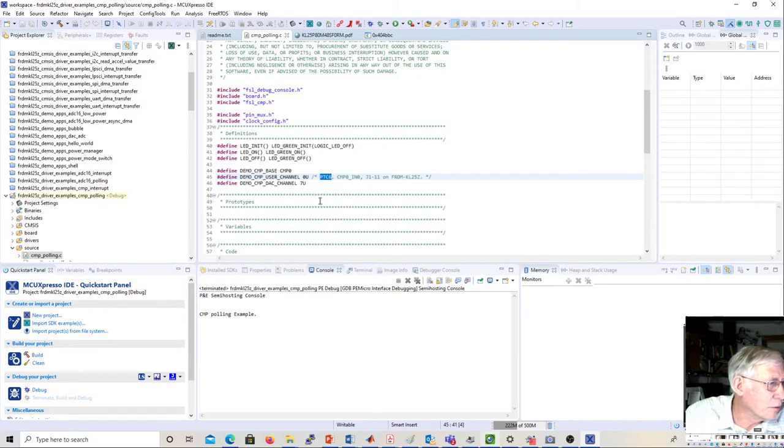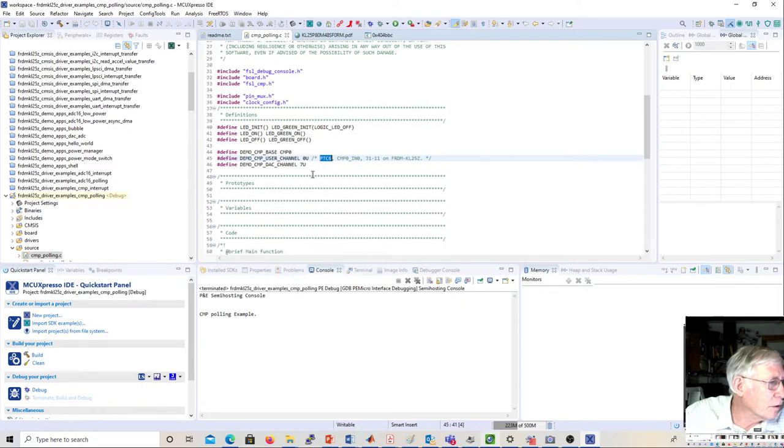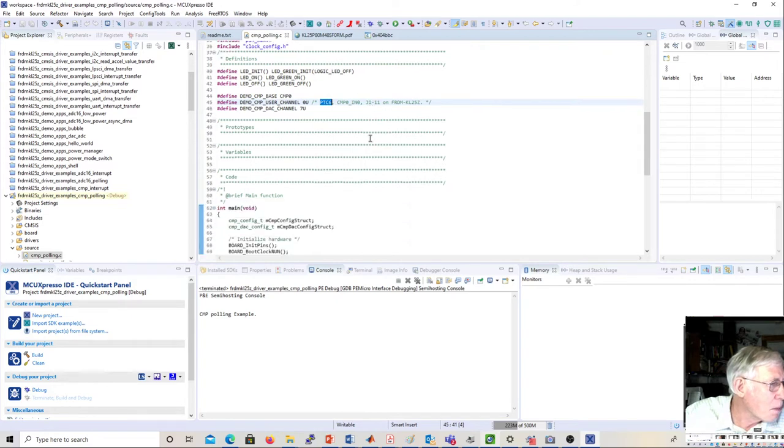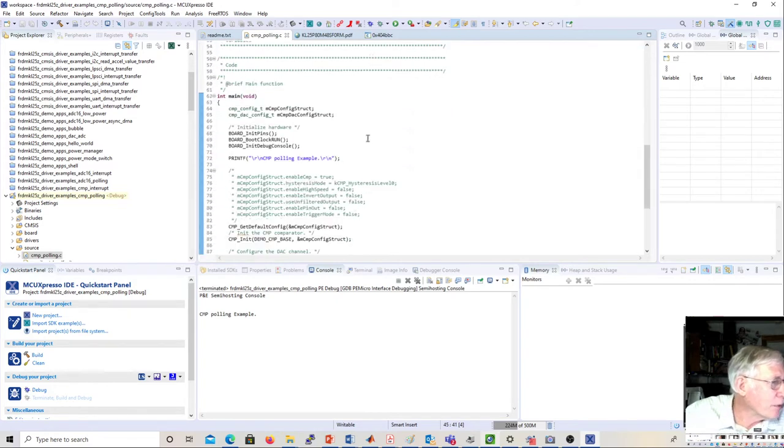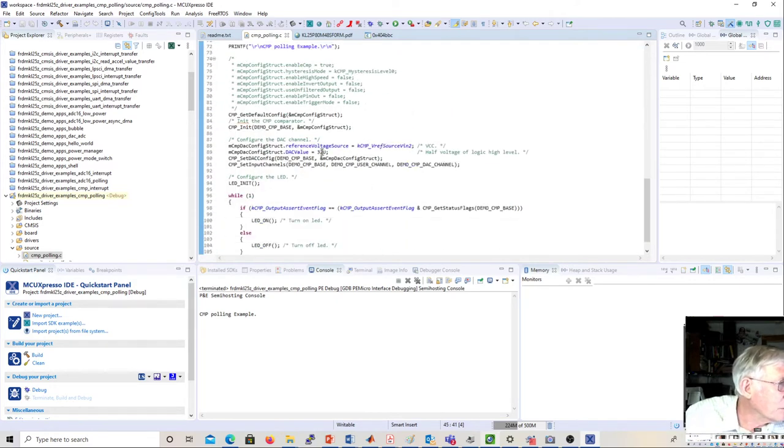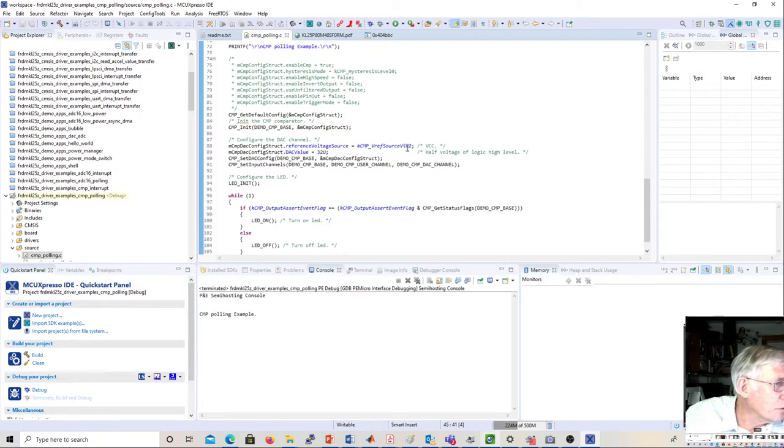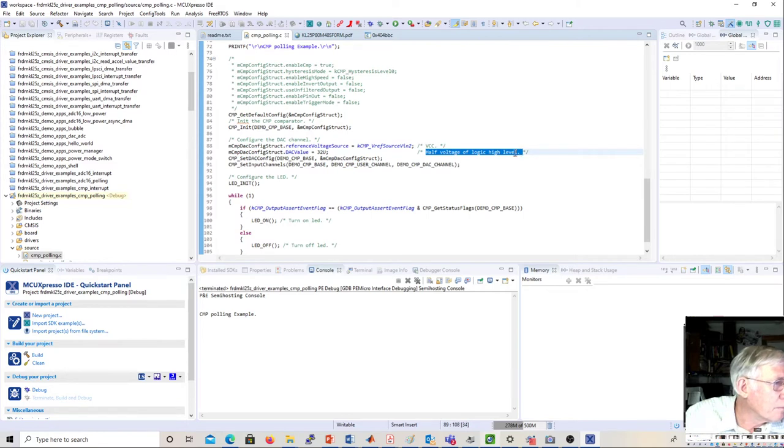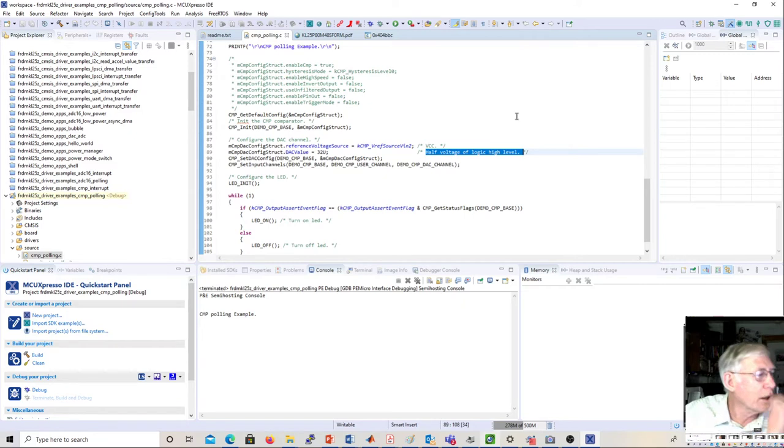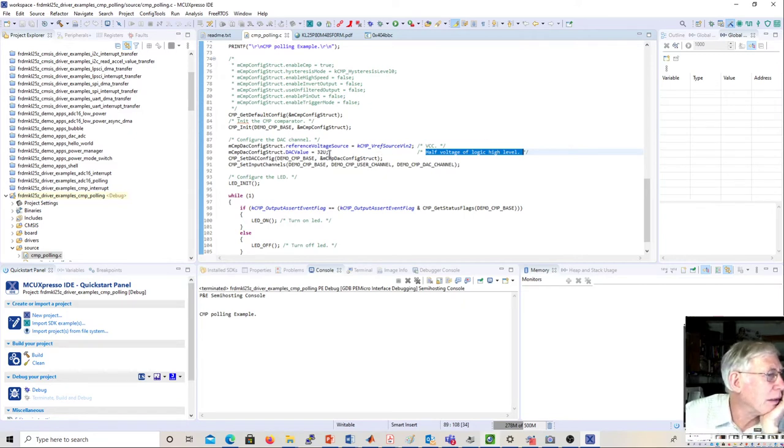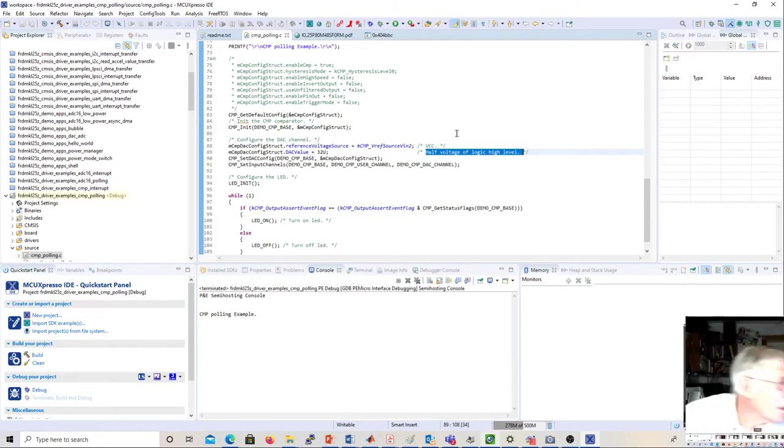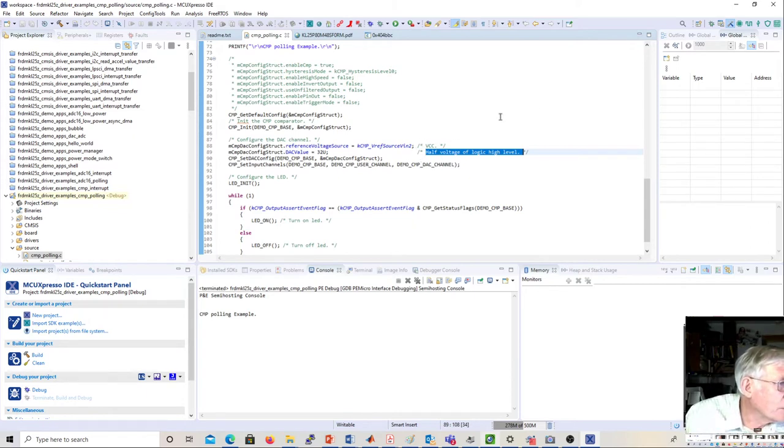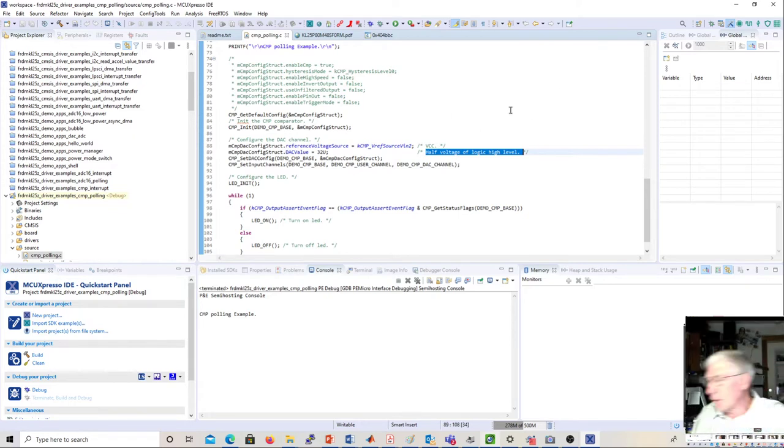Let's shrink this down and go back to the code and make sure that's correct. Yeah, PTC6, that's comparator zero input zero. In the other channel, which is 7, we're putting in the DAC. The DAC voltage is set for 32, and 64 would be max. So we could change this and it would change at different voltages.